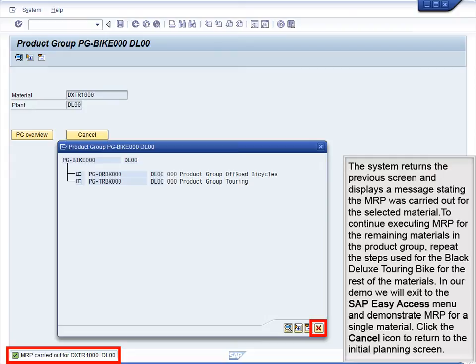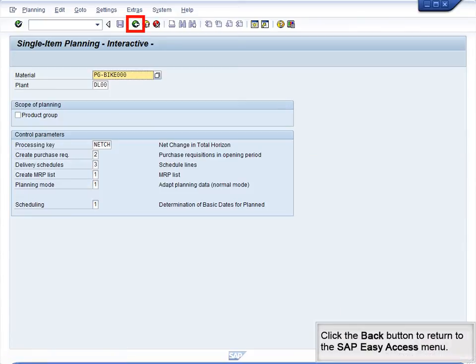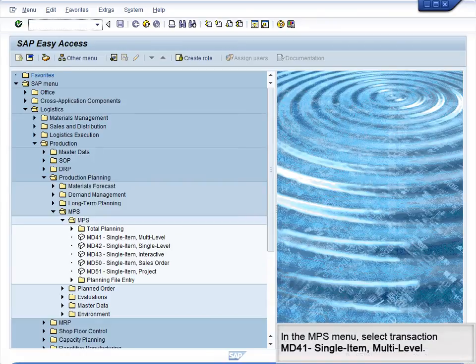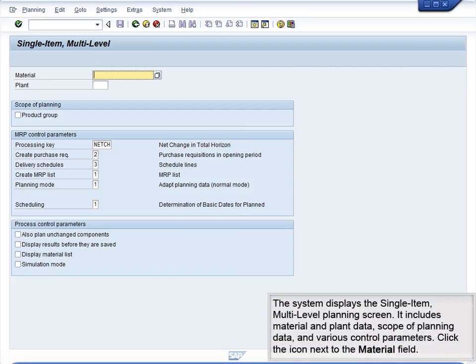To continue executing MRP for the remaining materials in the Product Group, repeat the steps used for the Black Deluxe Touring Bike for the rest of the materials. In our demo, we will exit to the SAP Easy Access menu and demonstrate MRP for a single material. Click the Cancel icon to return to the Initial Planning screen. Click the Back button to return to the SAP Easy Access menu. In the MPS menu, select Transaction MD4-1 Single Item. The system displays the single-item, multi-level planning screen. It includes material and plant data, scope of planning data, and various control parameters.